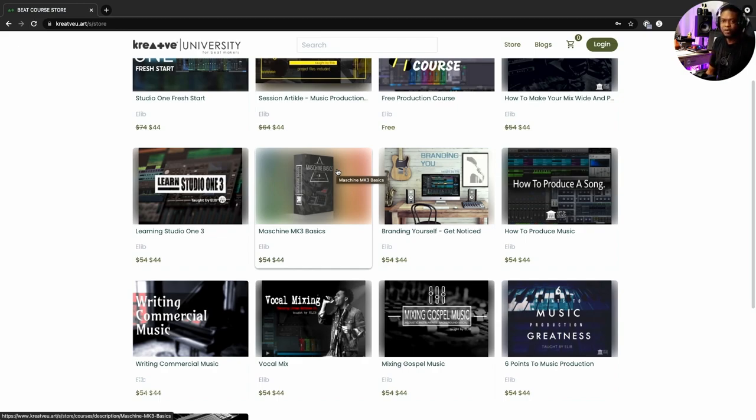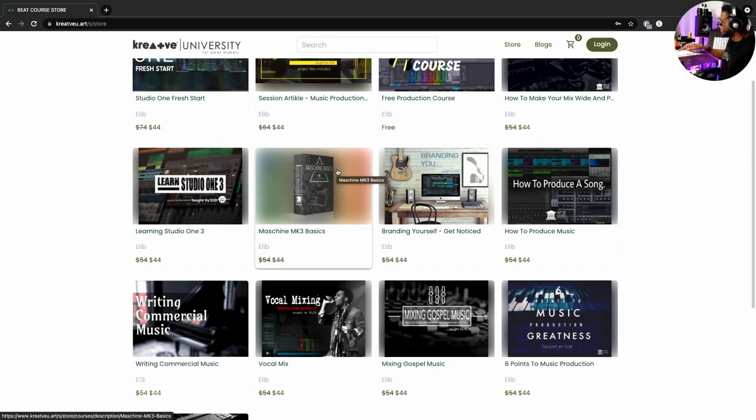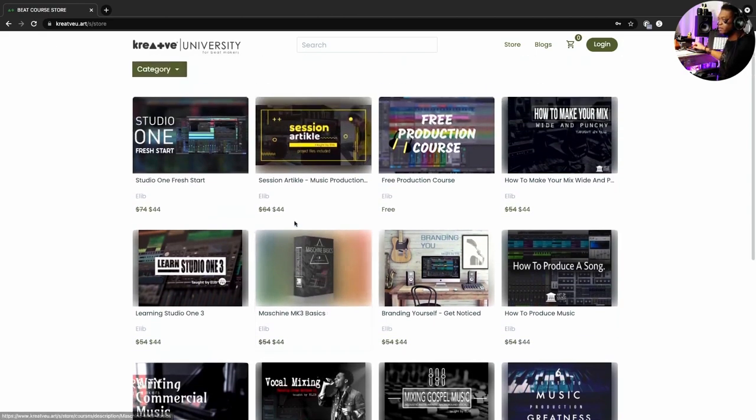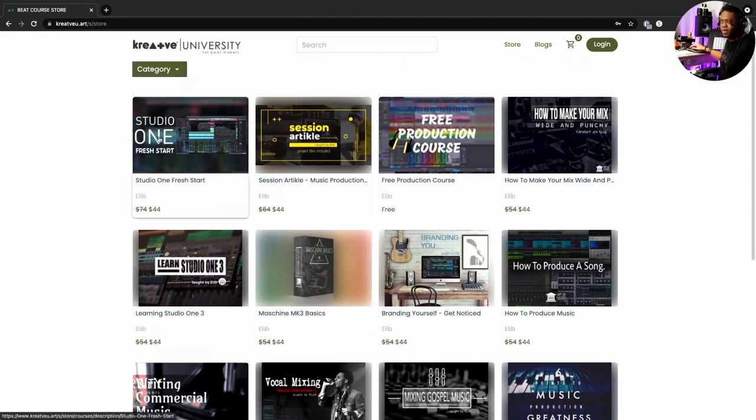So that's good for you, go ahead and pick that up. But here's the latest Studio One course right here.